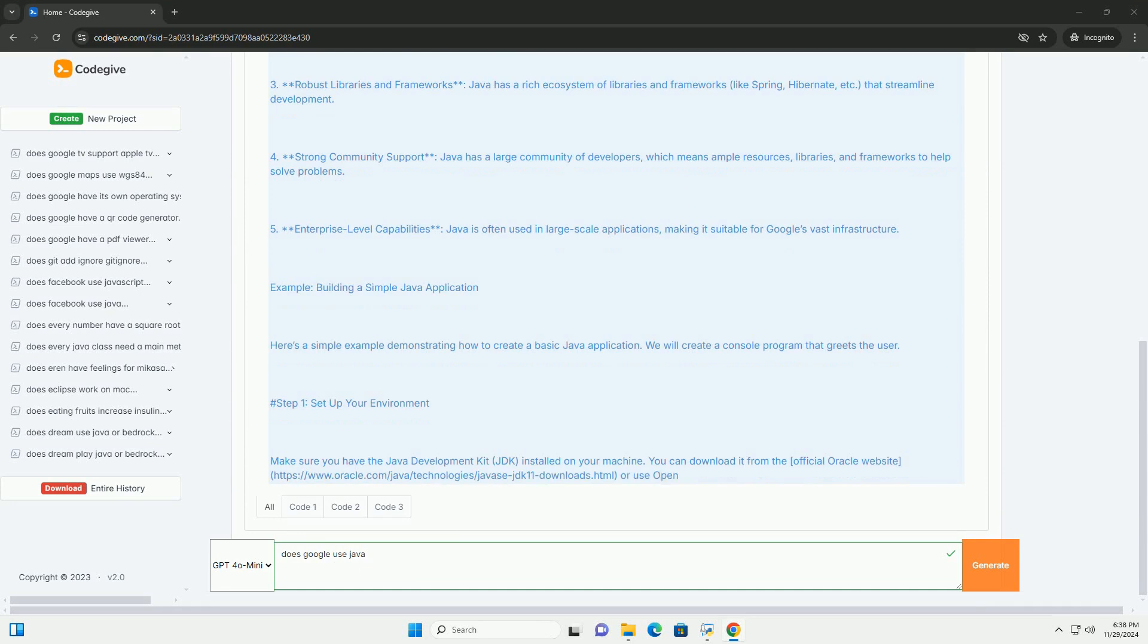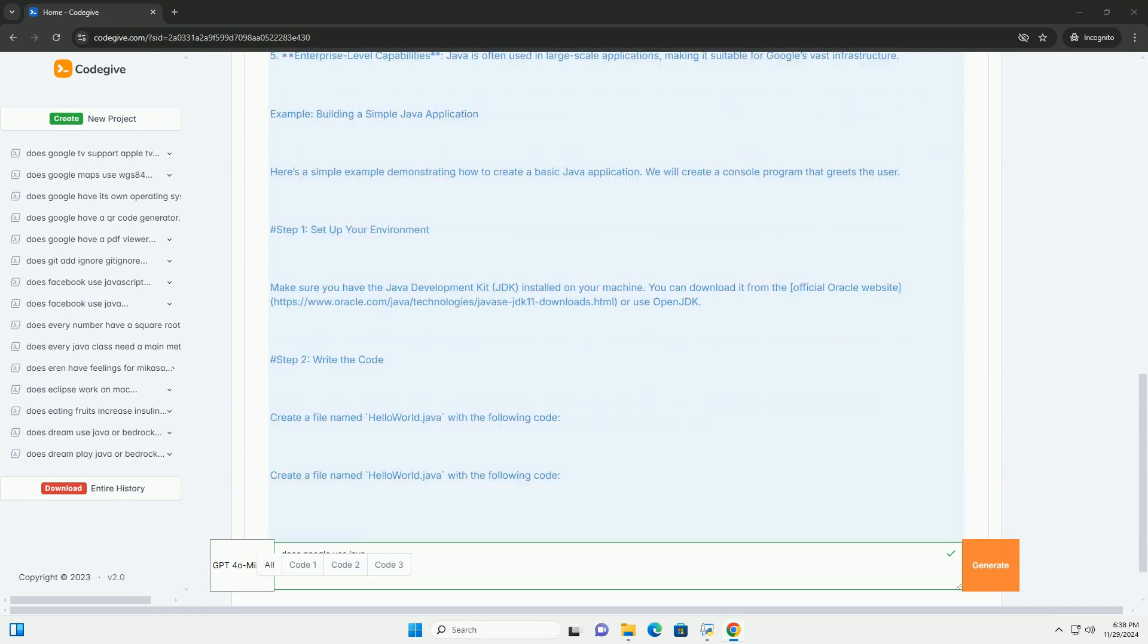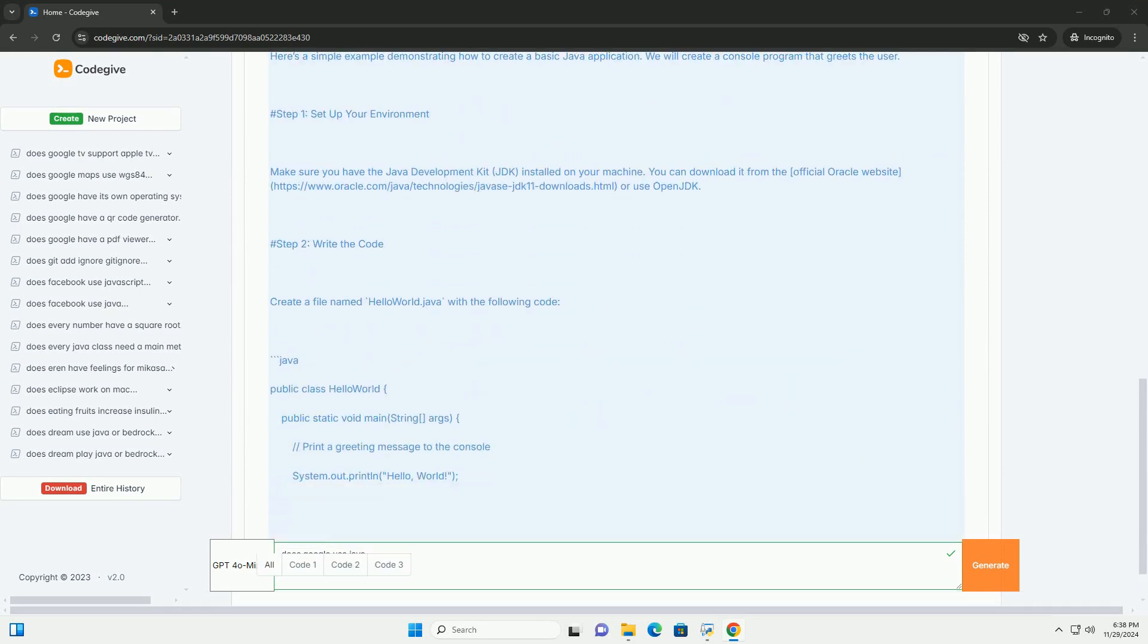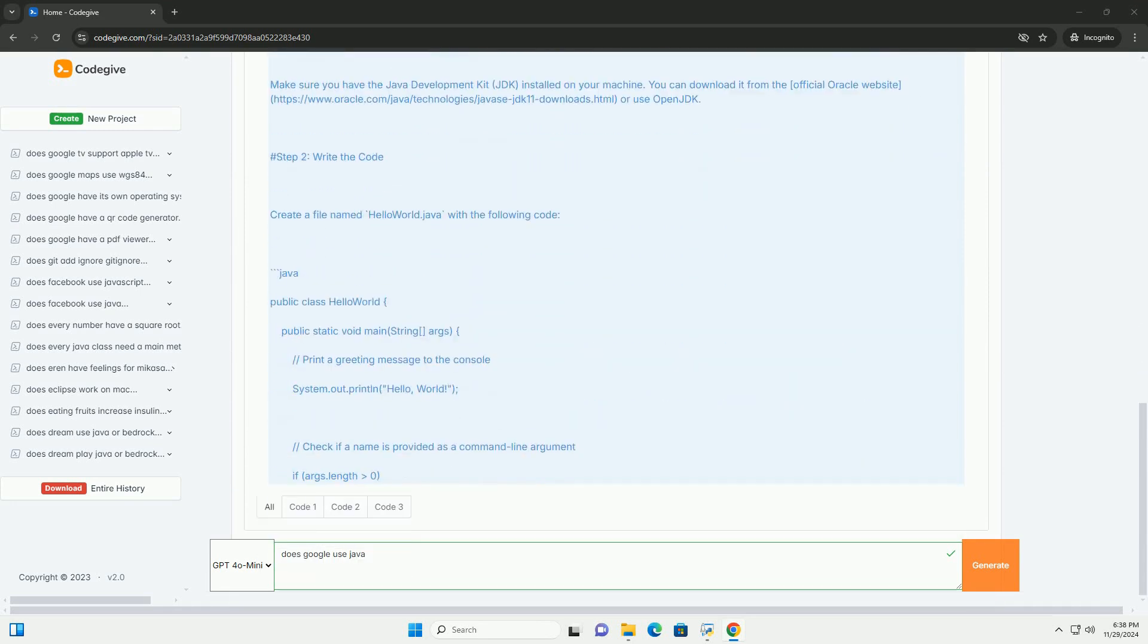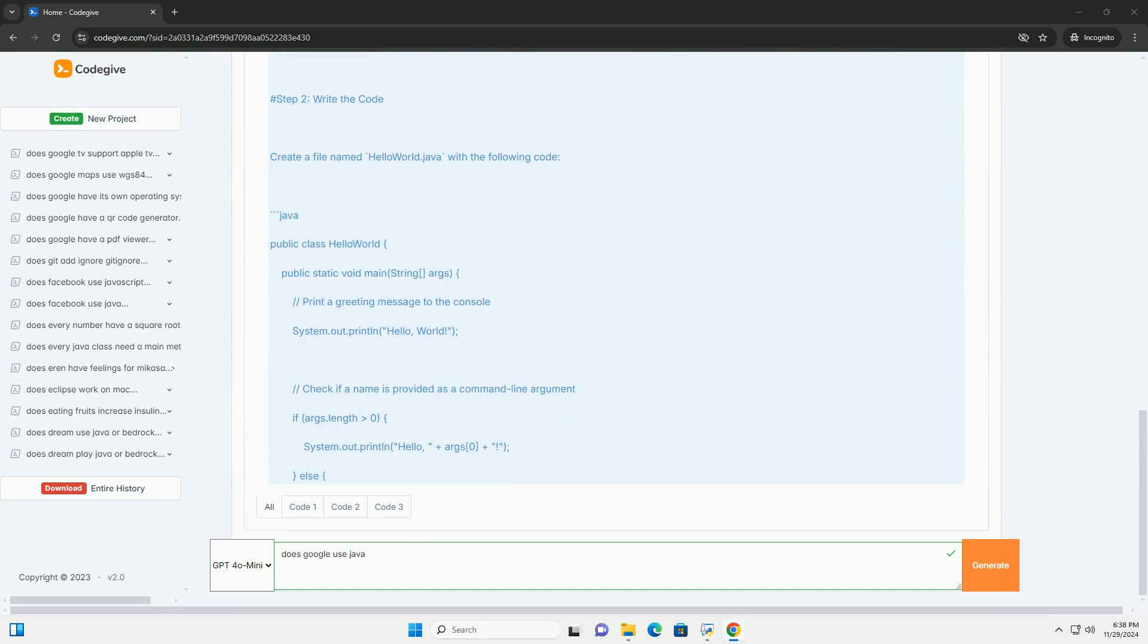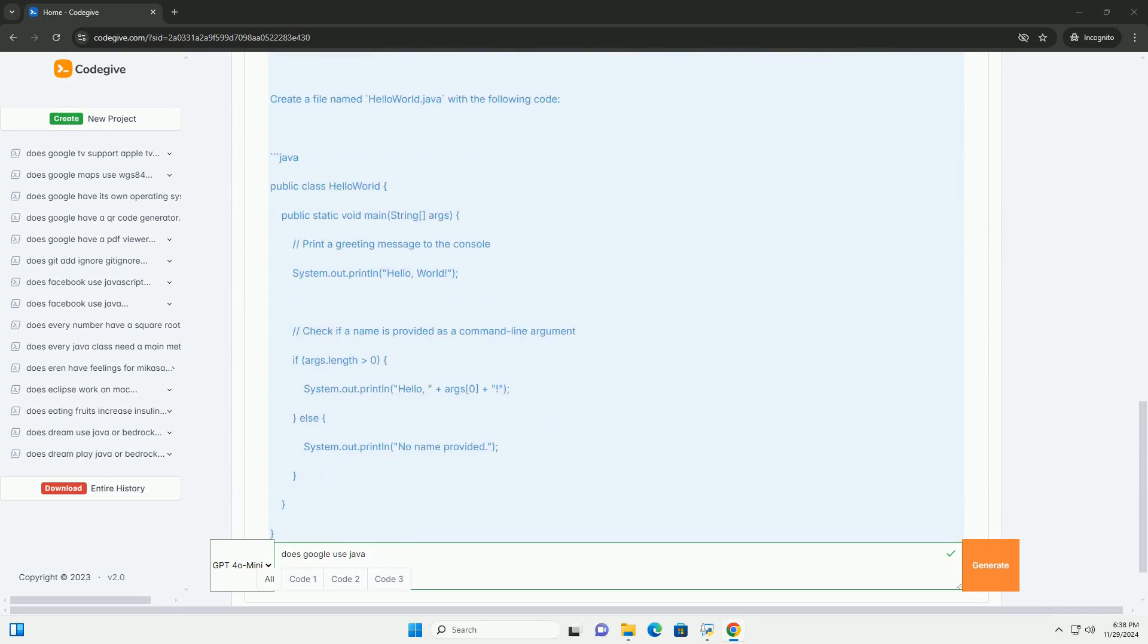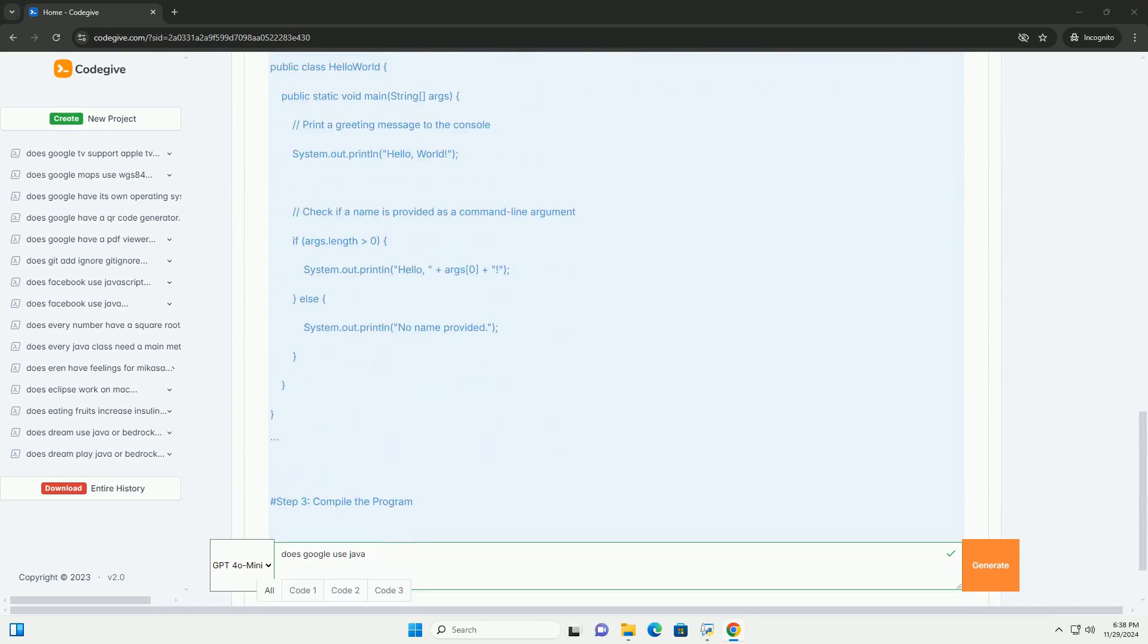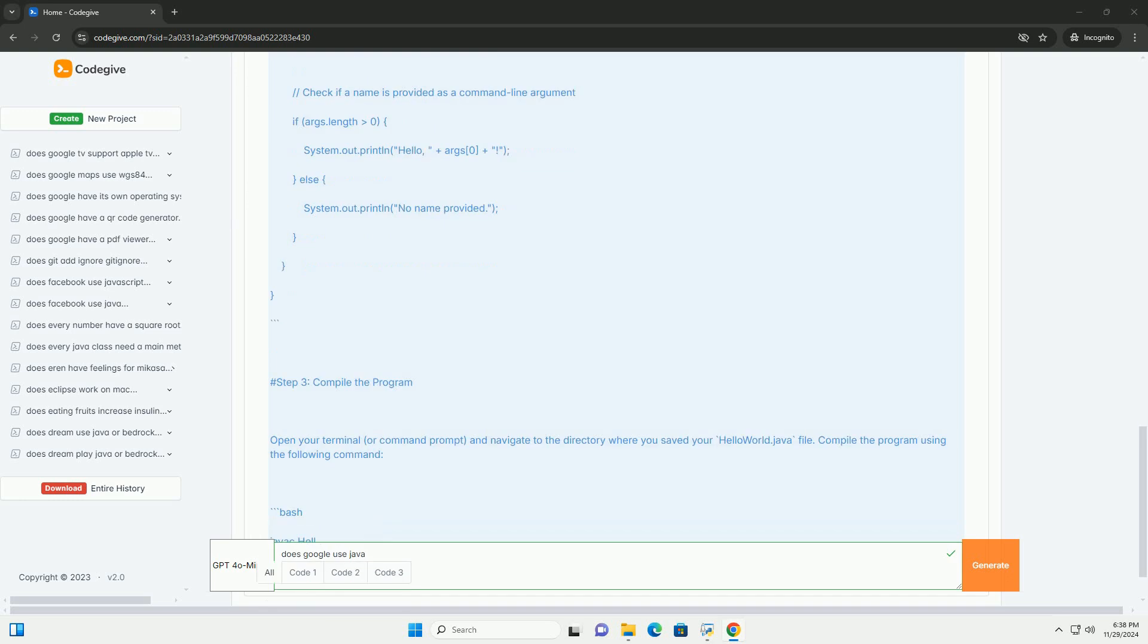Java is a versatile, object-oriented programming language that is widely used for building enterprise-level applications, Android applications, and more.